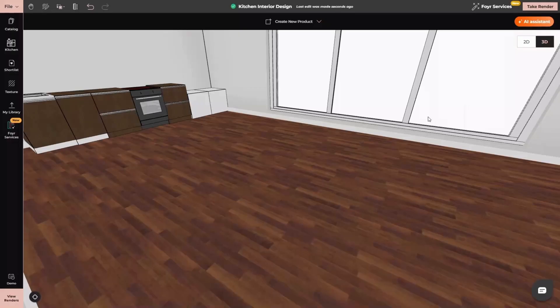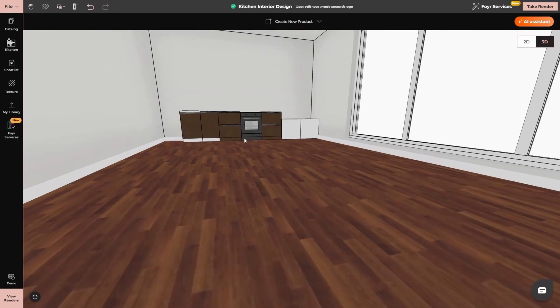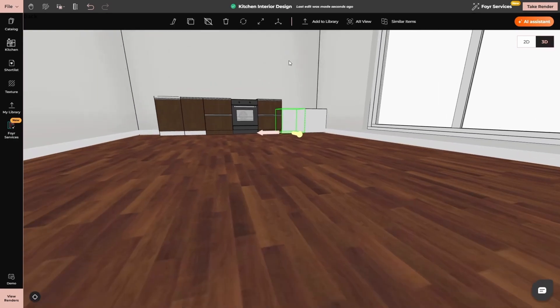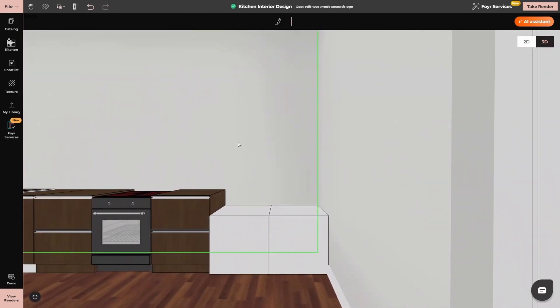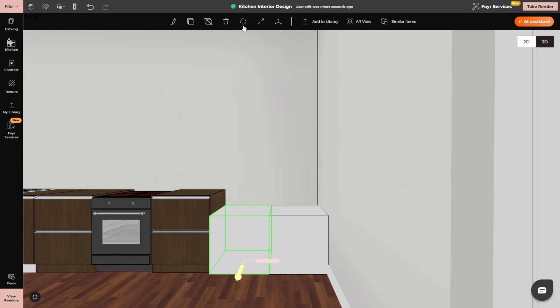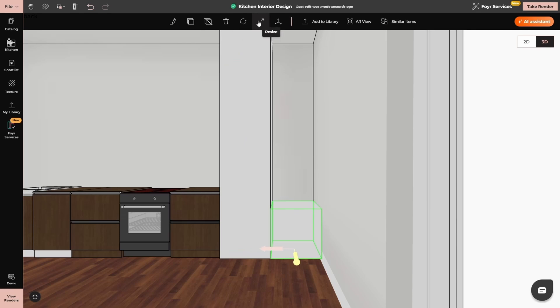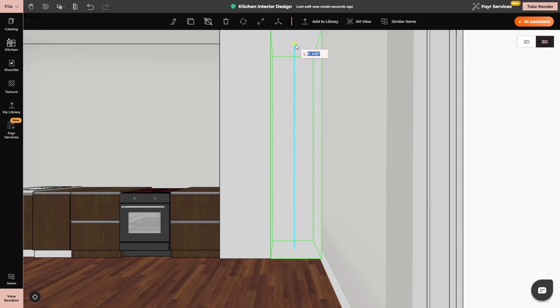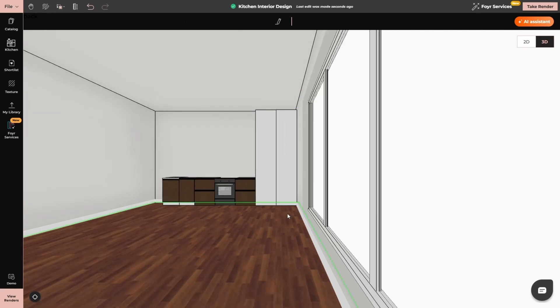Here you can see I have my kitchen counter. Now for the pantry I will simply select the element, zoom in and then go to resize option from the top. Select the point and increase its length. Similarly I will do the same with the second one. Select it, resize it, increase the length to 8 feet and here we have the pantry.